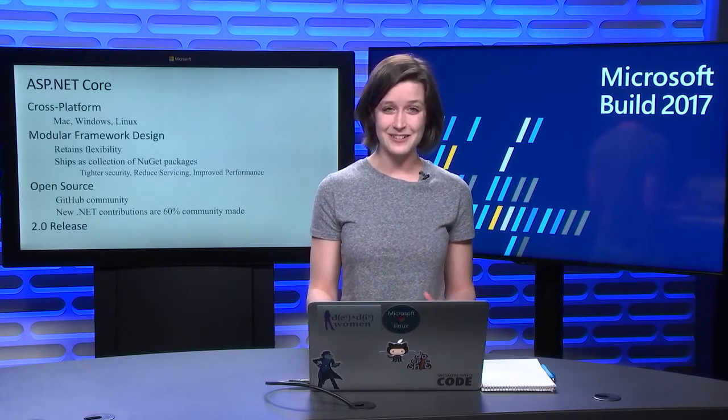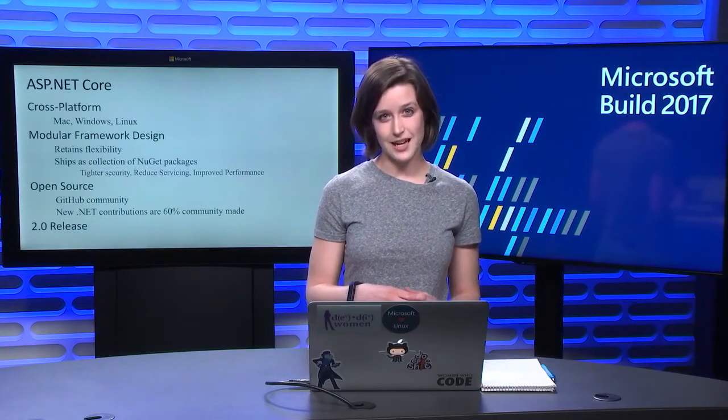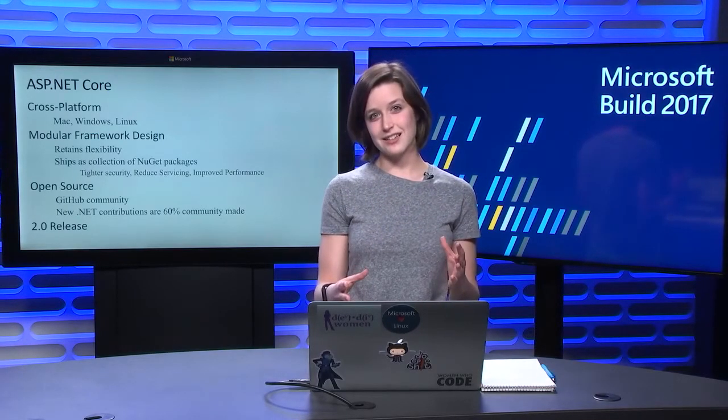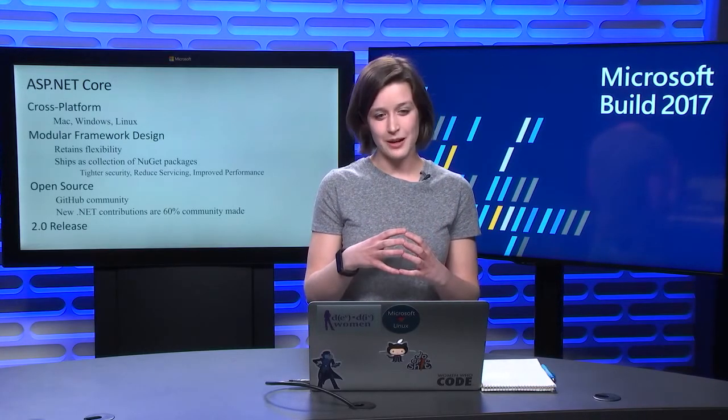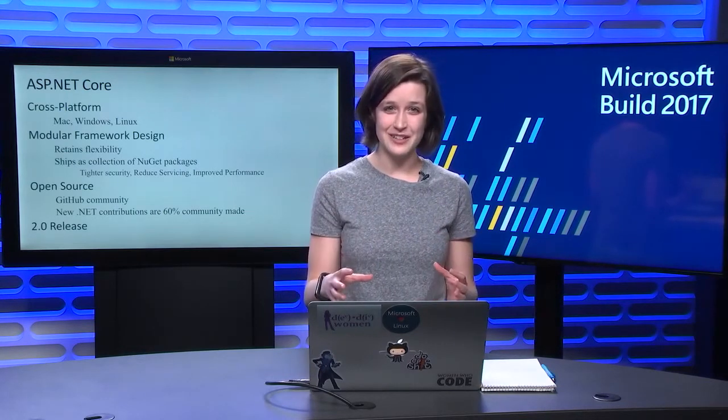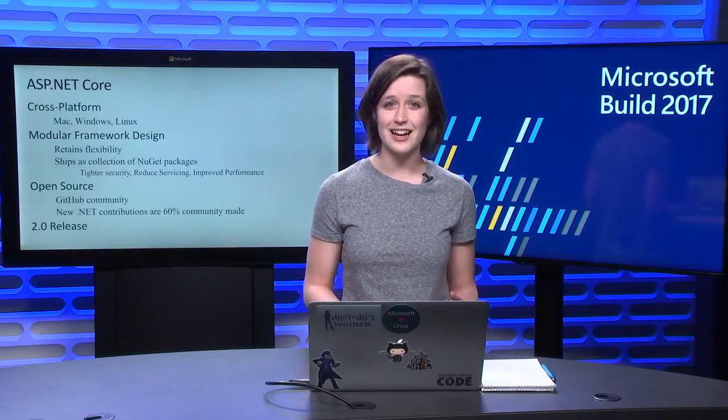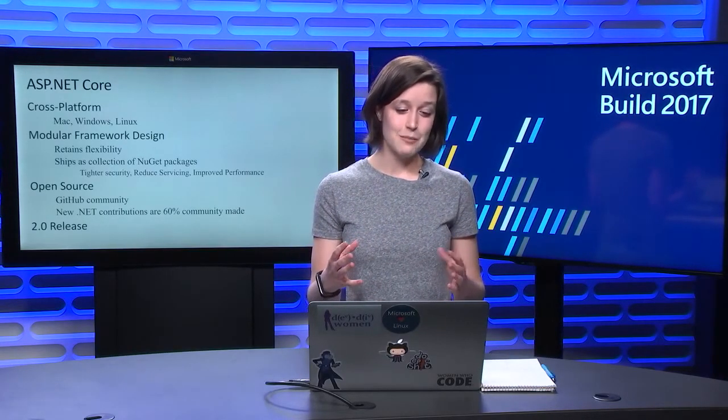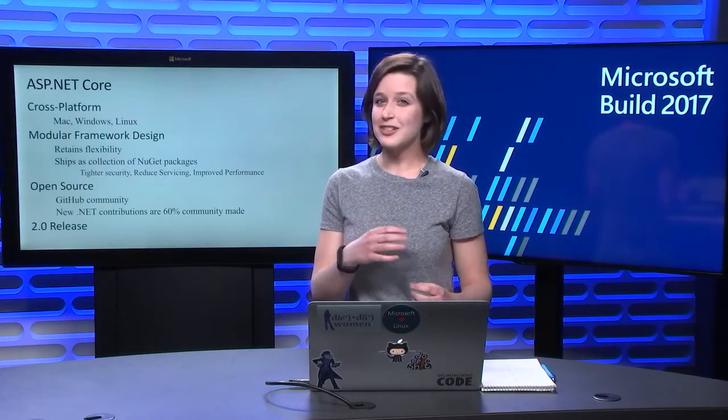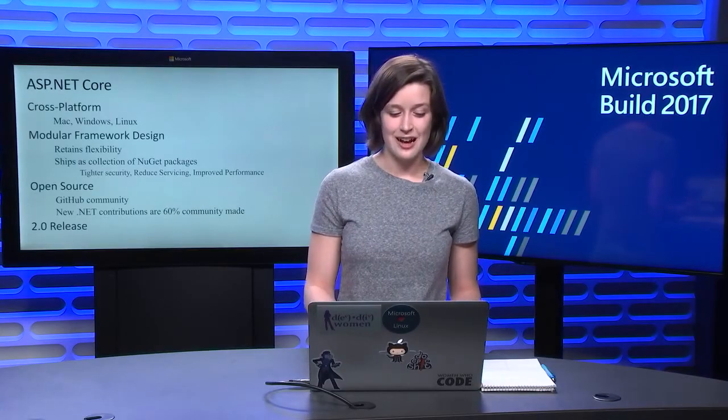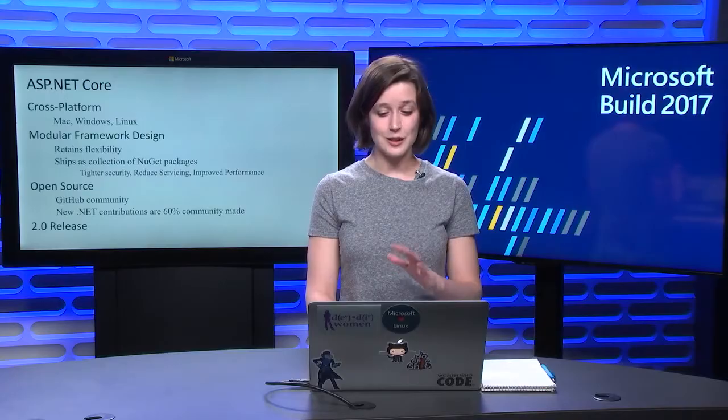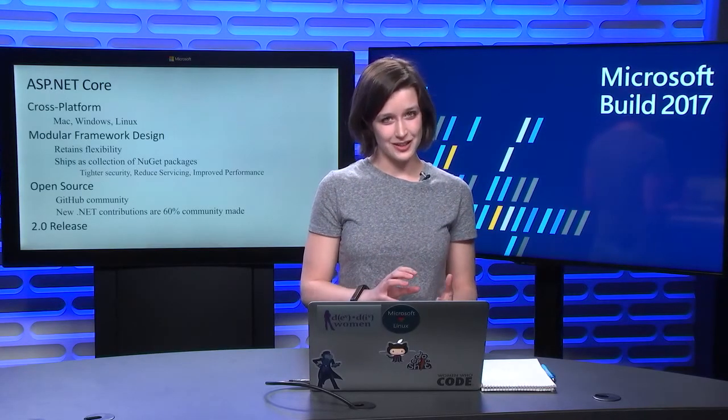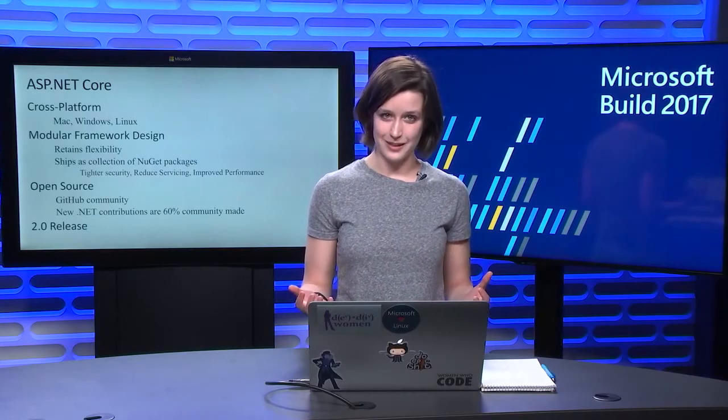ASP.NET Core is also built with a modular framework design. This is part of modernizing the web apps today. It's all about components and separating your APIs and all that into exactly what you need, and being able to trim down your stack to what you actually want to ship with. Since it's a modular framework design, it actually ships as a collection of NuGet packages. That's how you can trim it down. So this model retains flexibility, and the smaller app surface provides tighter security with reduced servicing costs and improved performance.